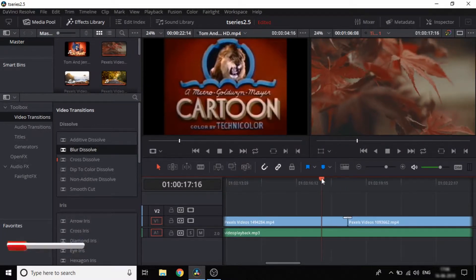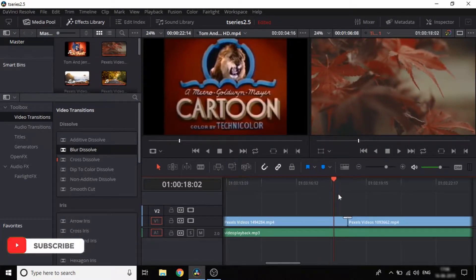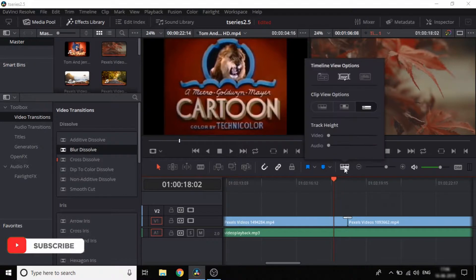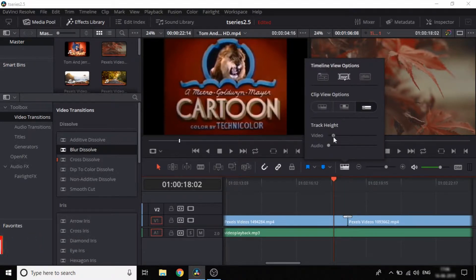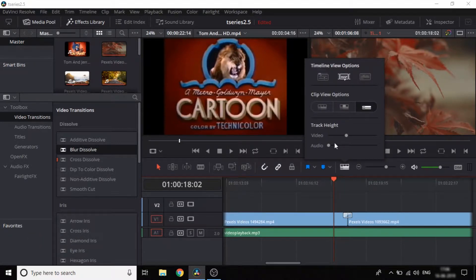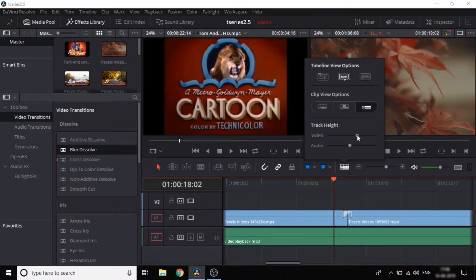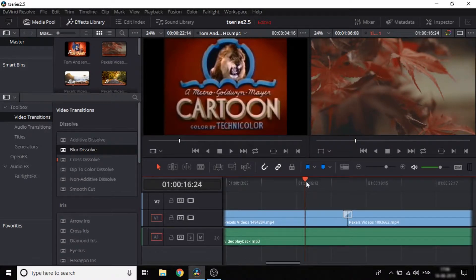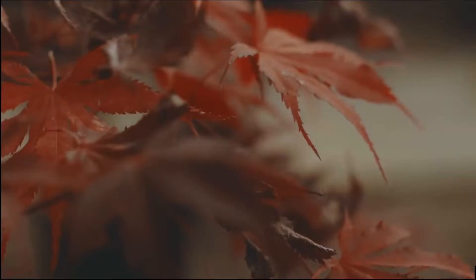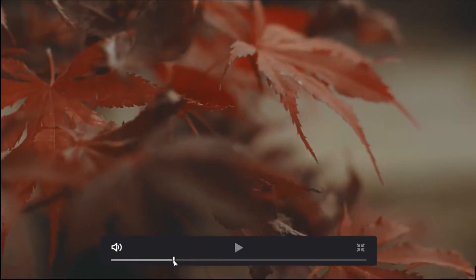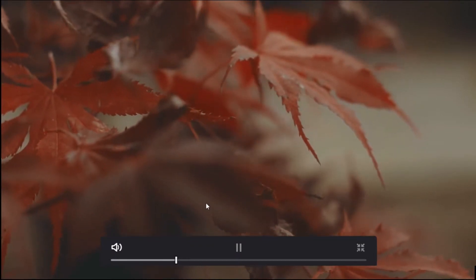We have the transition added. Now we will increase the video size and also look at the audio transition. Once you press Ctrl+F, it will go full screen. Now we will change the transition.